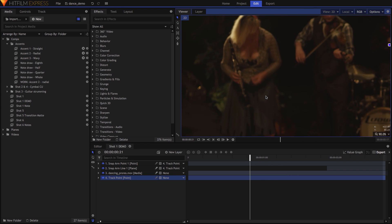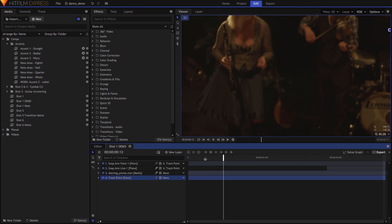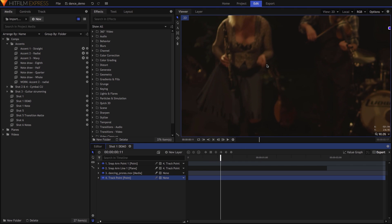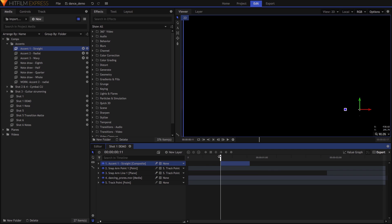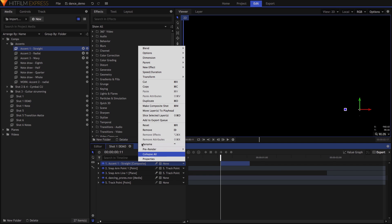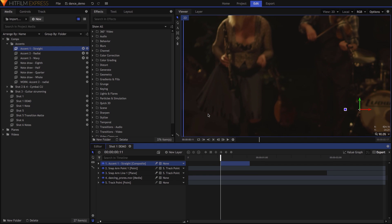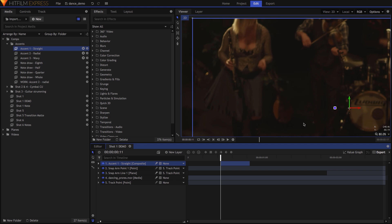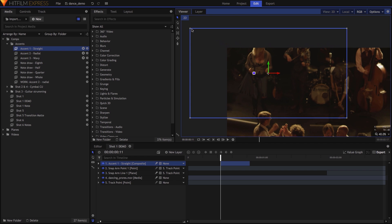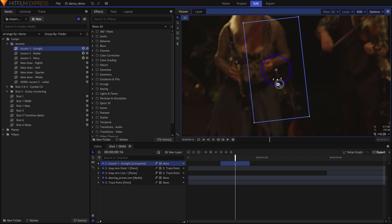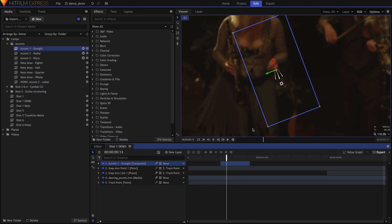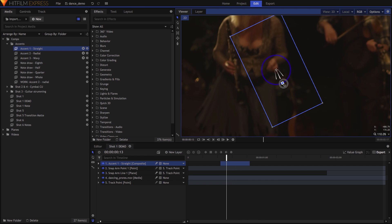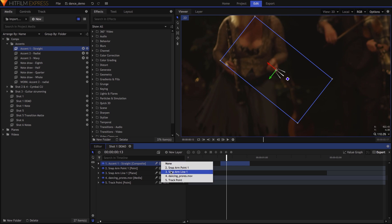I started by syncing the straight line accent to the woman's finger snaps. After finding a frame where a snap begins, I dropped the accent out of the timeline on the proper frame, set its Blend Mode to Add, then moved, rotated, and scaled it into place. I then parented this accent layer to the track point so that it would follow the camera movement.